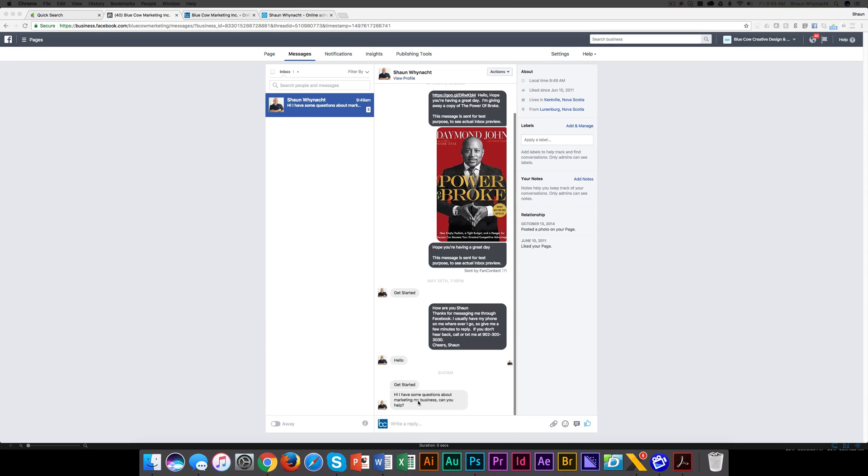Hi, I have some questions about marketing my business. Can you help? Now, periodically, we get inquiries like this where it's a new prospect, and we need to set up an appointment. And we do that through a discovery call.